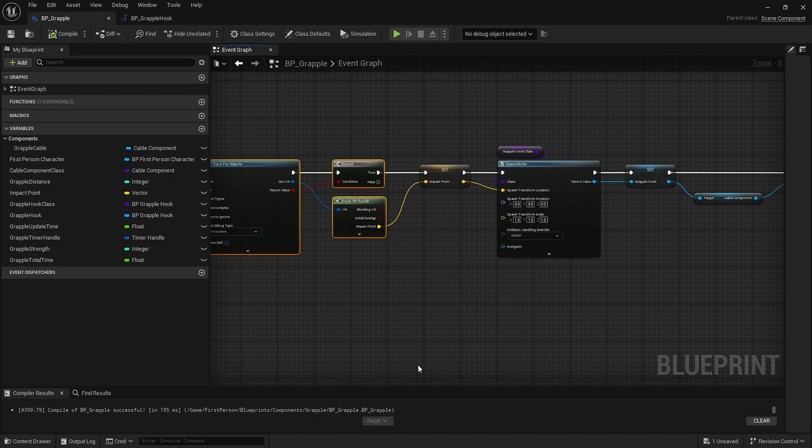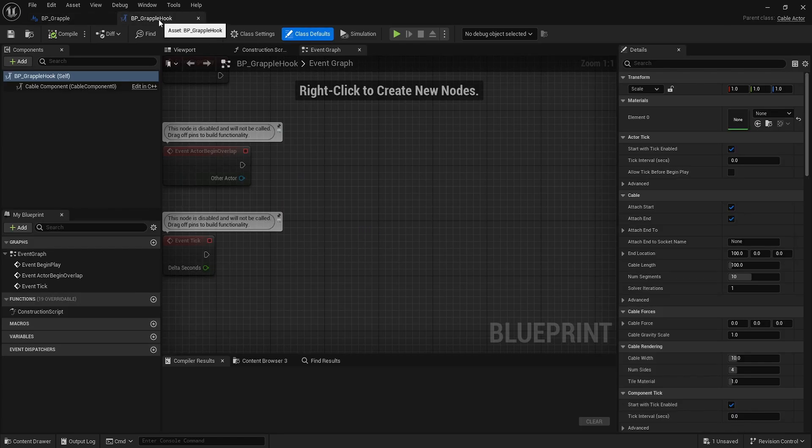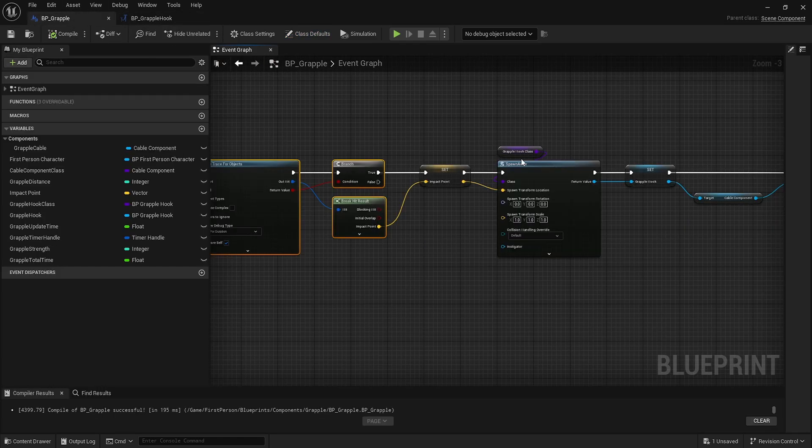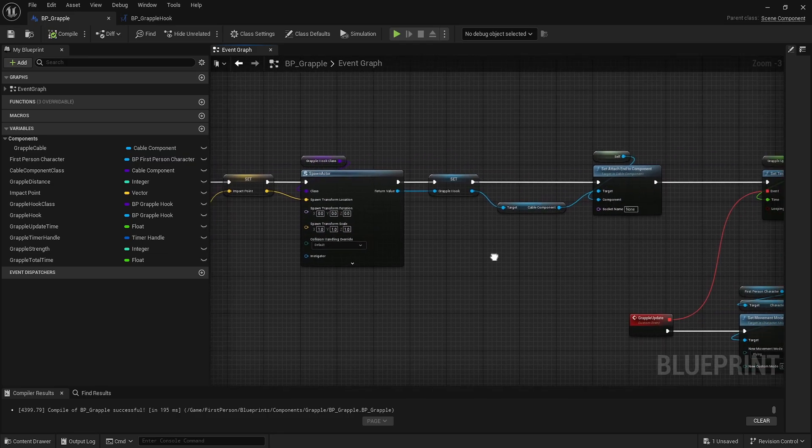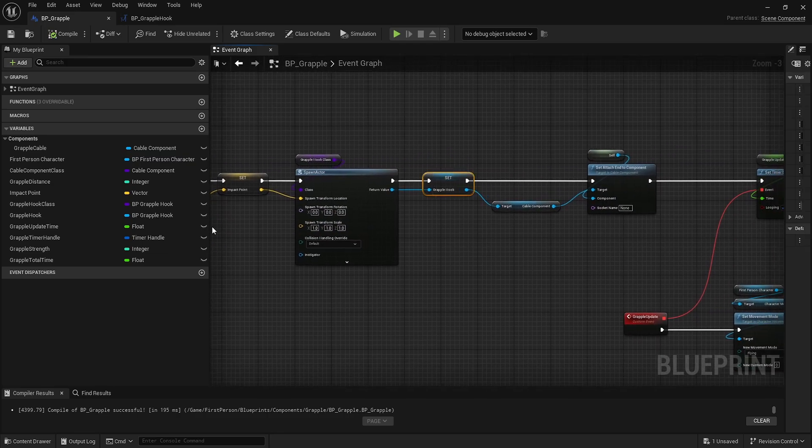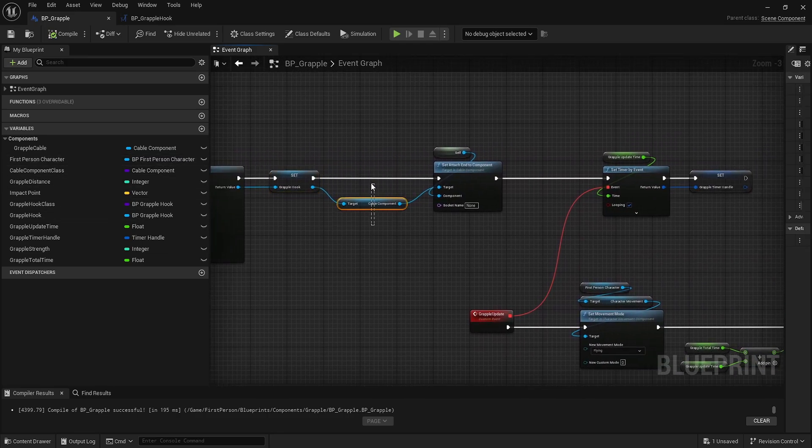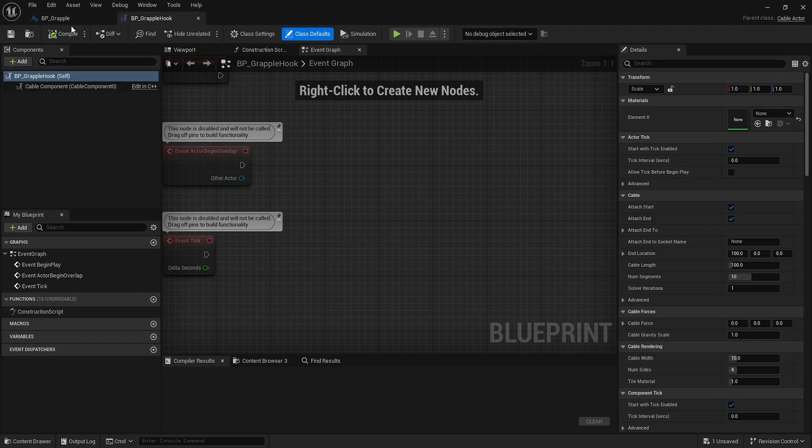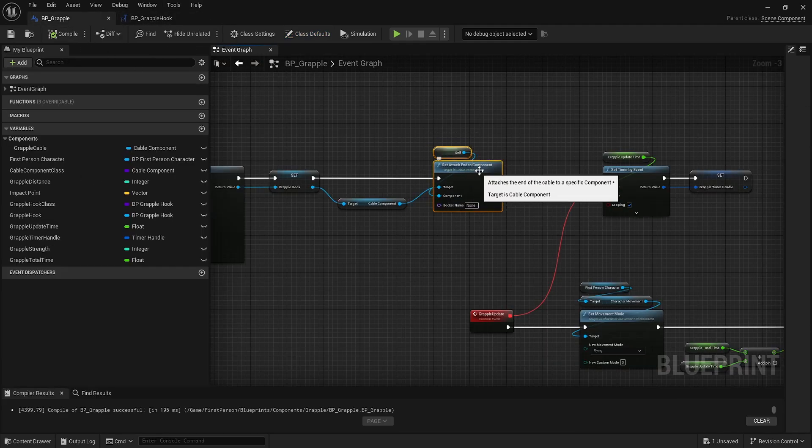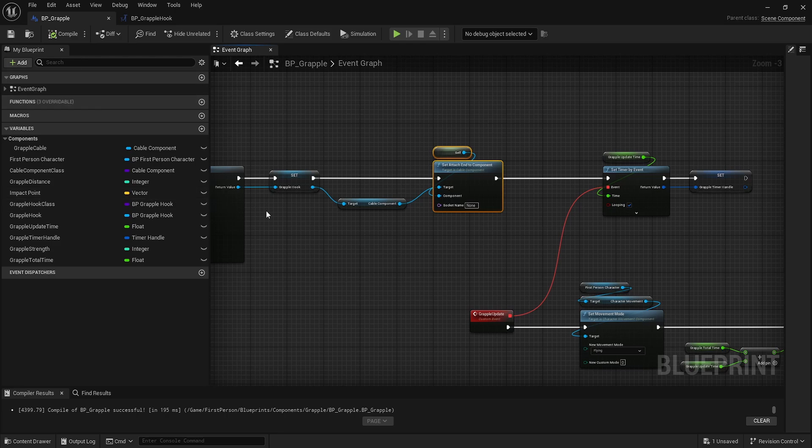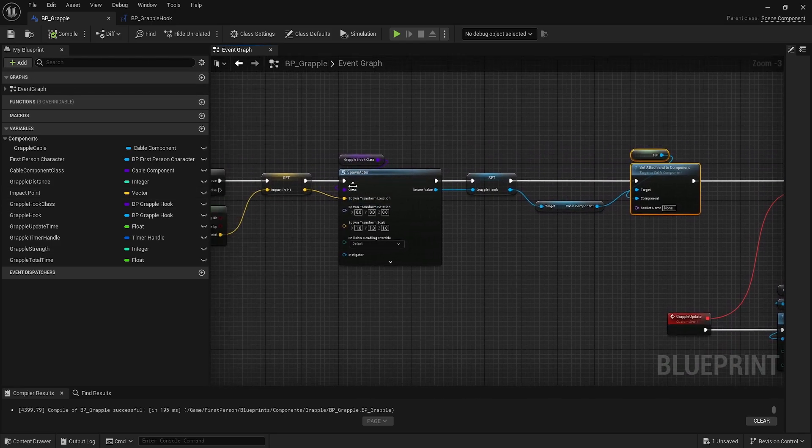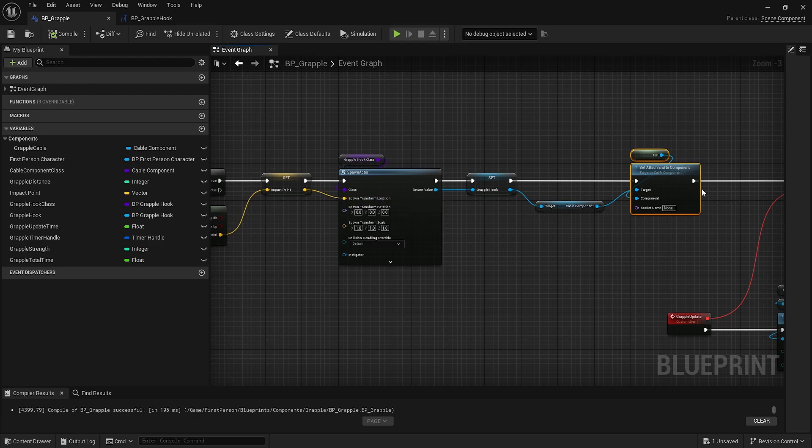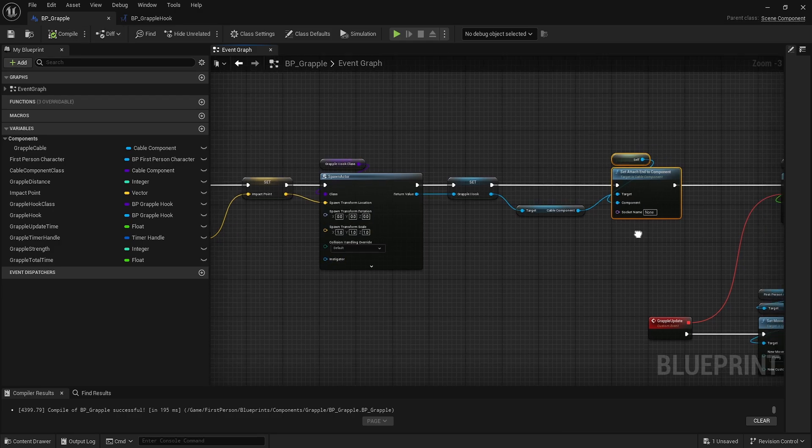Here's where we're doing something slightly different from a traditional line trace. We're going to get the impact point and spawn that grapple hook class at that location. Then we'll promote that to a variable. Off of that, we'll grab the cable component and set attach end, and we'll attach it to ourself.